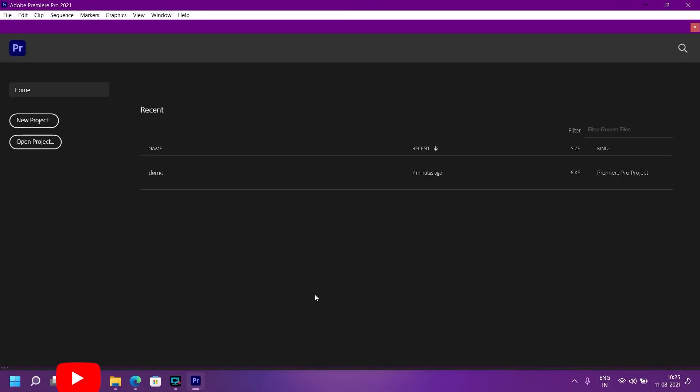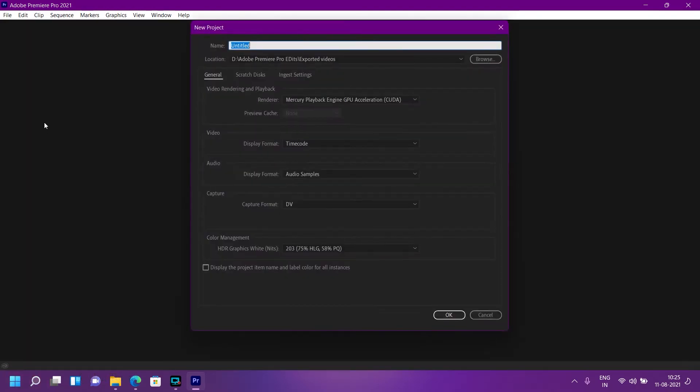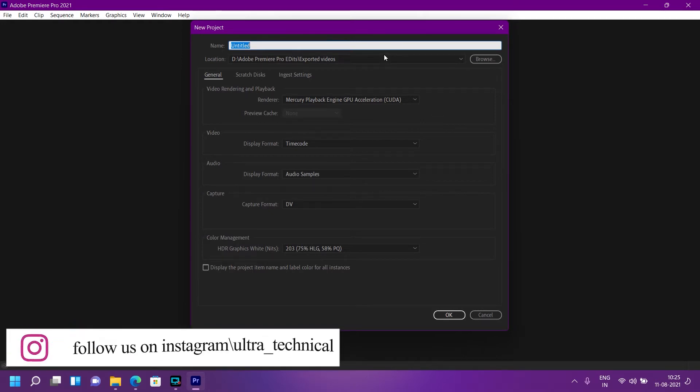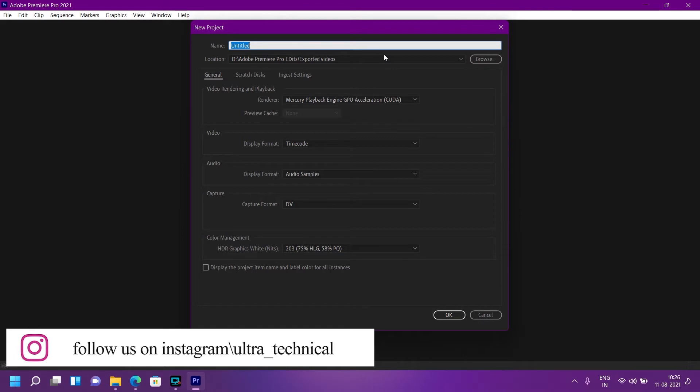Welcome back friends, this is Juditom and you are watching Ultra Technical. In this video I'll tell you about what is CUDA and OpenCL. After you open Adobe Premiere Pro, if you have any GPU